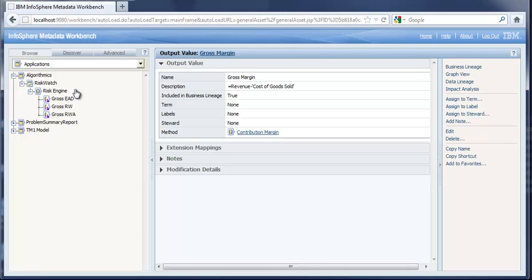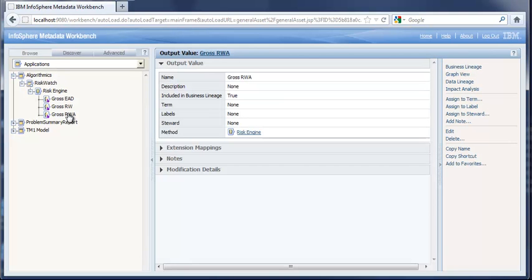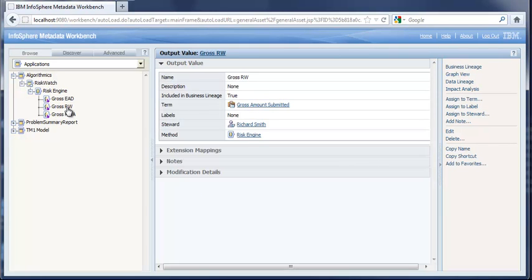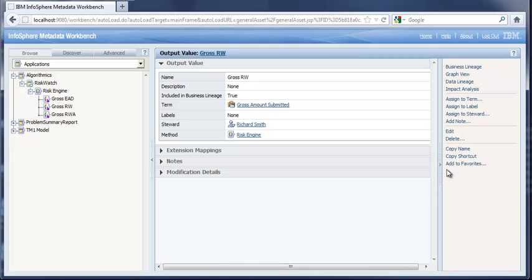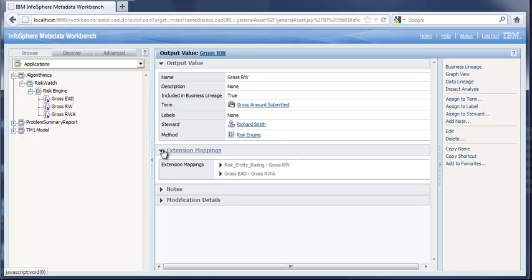In the Algorithmics case, we broke things down by Risk Watch and Risk Engine, and illustrate here some of the output values and output parameters that can be established — in this case, for various risk weighting assessments. You can see here, for gross risk weighting, we have a term, we have a steward, and we certainly could have done other assignments, other notes, and additional things that add to the definition and eventually show us where things came from.